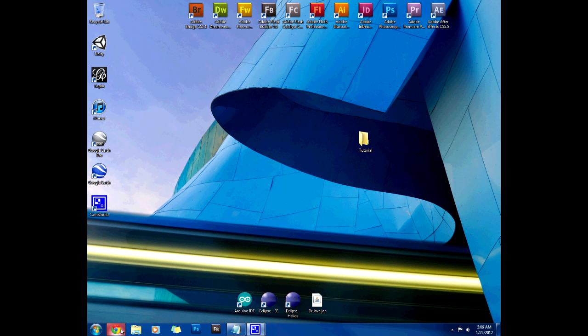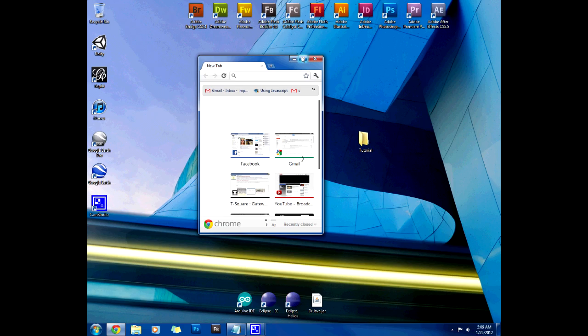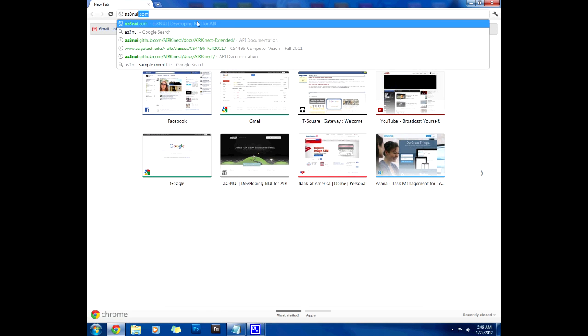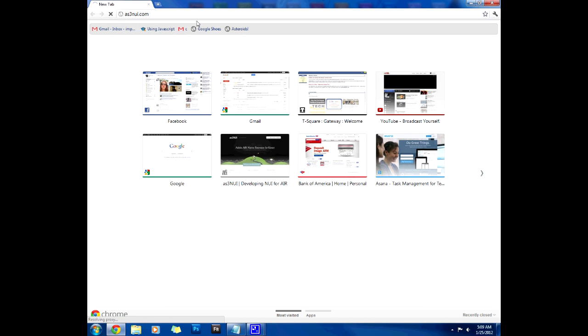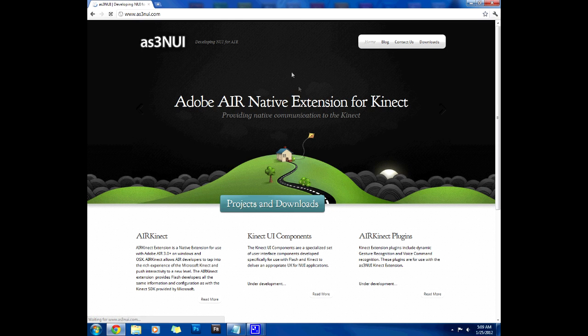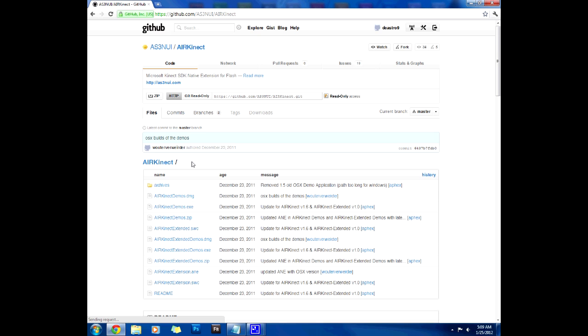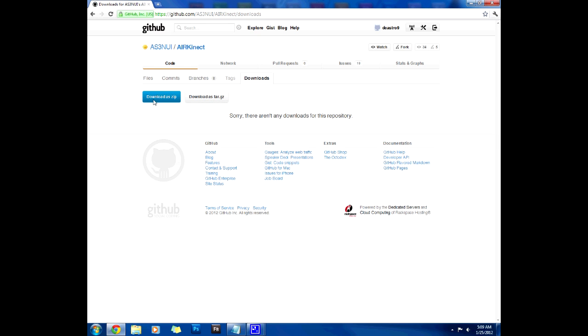So let's run a new Chrome window and go to as3nui.com which is their website. Once that loads we're gonna go directly to downloads and directly to their github page and go to the downloads there and just download a zip.